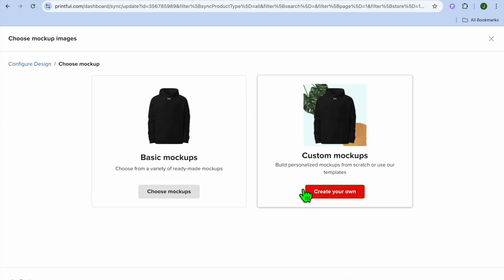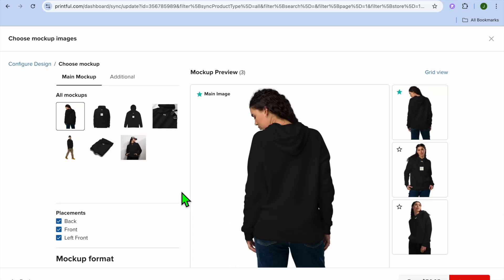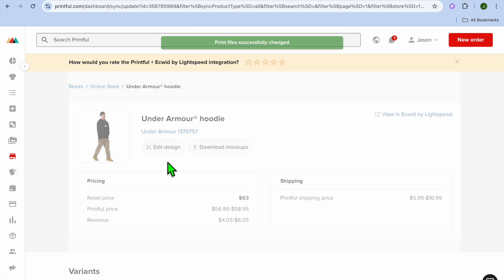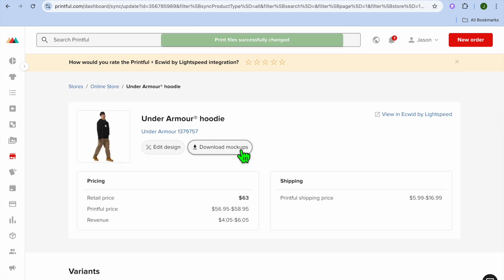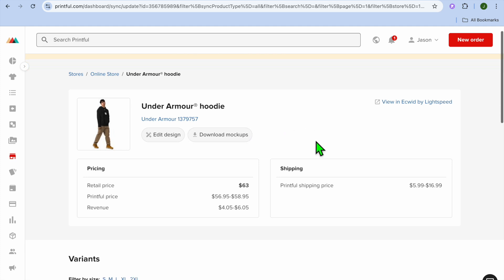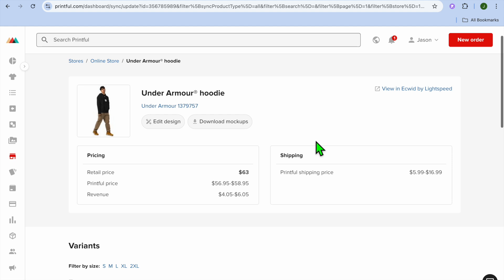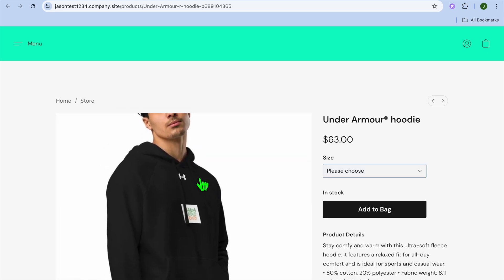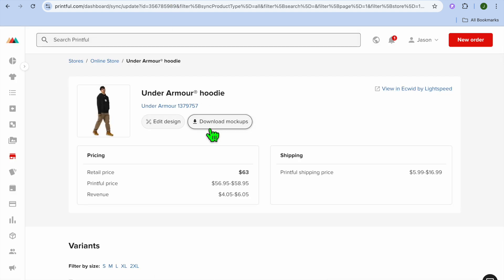But when it comes to Ecwid, you'll need to manually upload the changes in mockup. For example, let's say I would like to change it to this mockup — all I need to do is tap on Continue in the bottom right-hand corner. Once you see the changes appear, note that you need to tap on Download Mockups, as Ecwid doesn't automatically update it. If I were to tap on View in Ecwid Lightspeed, you can see right there that the mockup image has not changed.